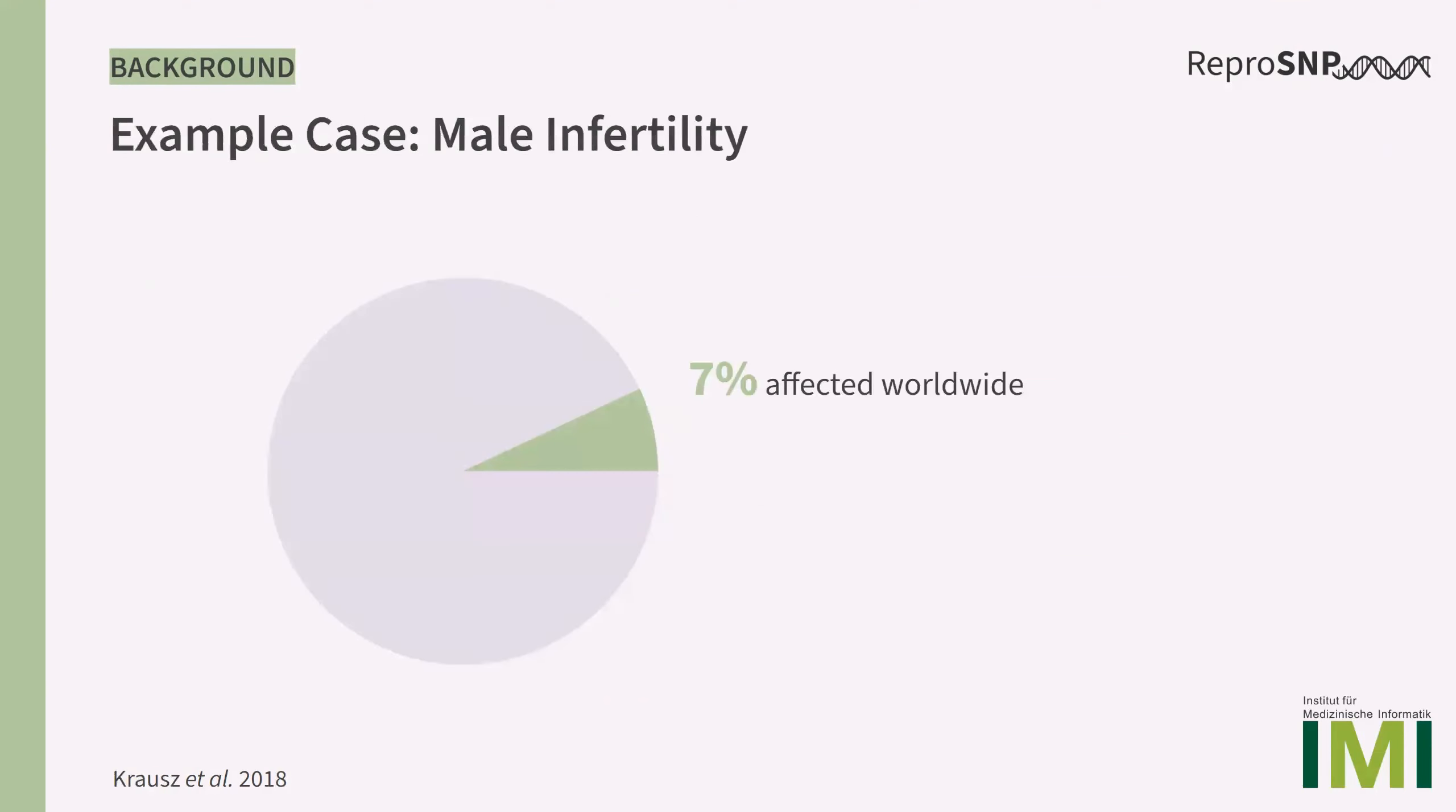One example for such a complex condition is male infertility. Around 7% of men worldwide are estimated to be affected by infertility. And interestingly, in 60 to 70% of cases, the cause remains unknown, which makes male infertility a very interesting research topic.